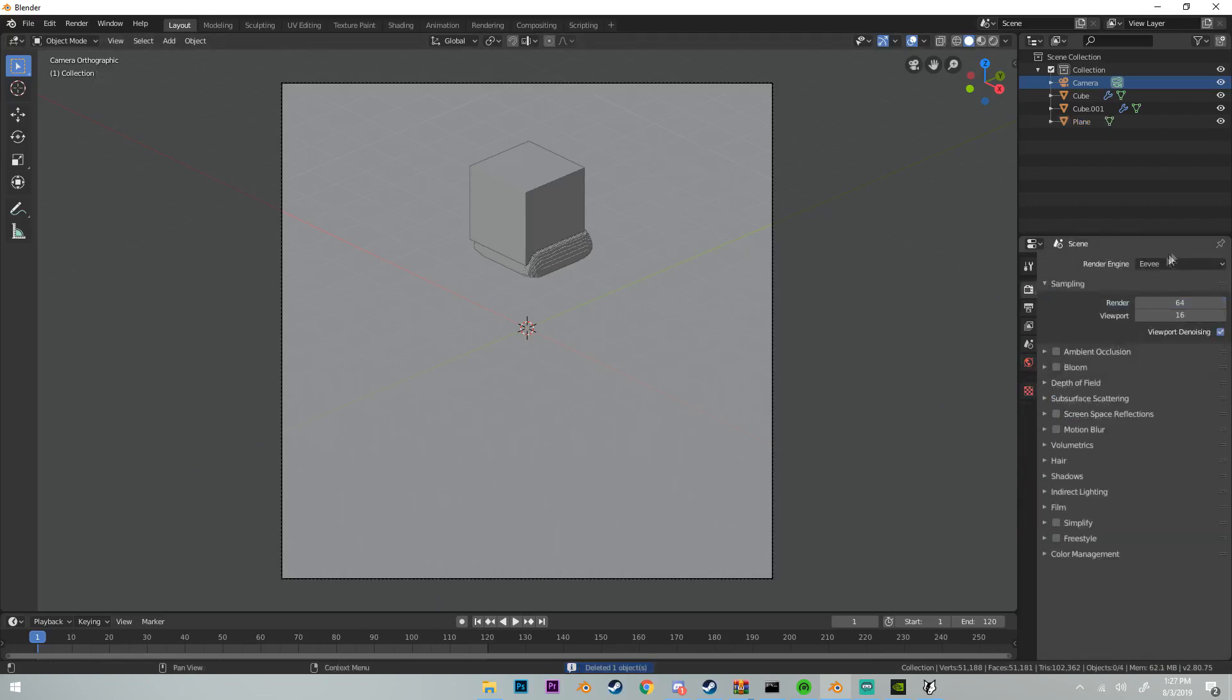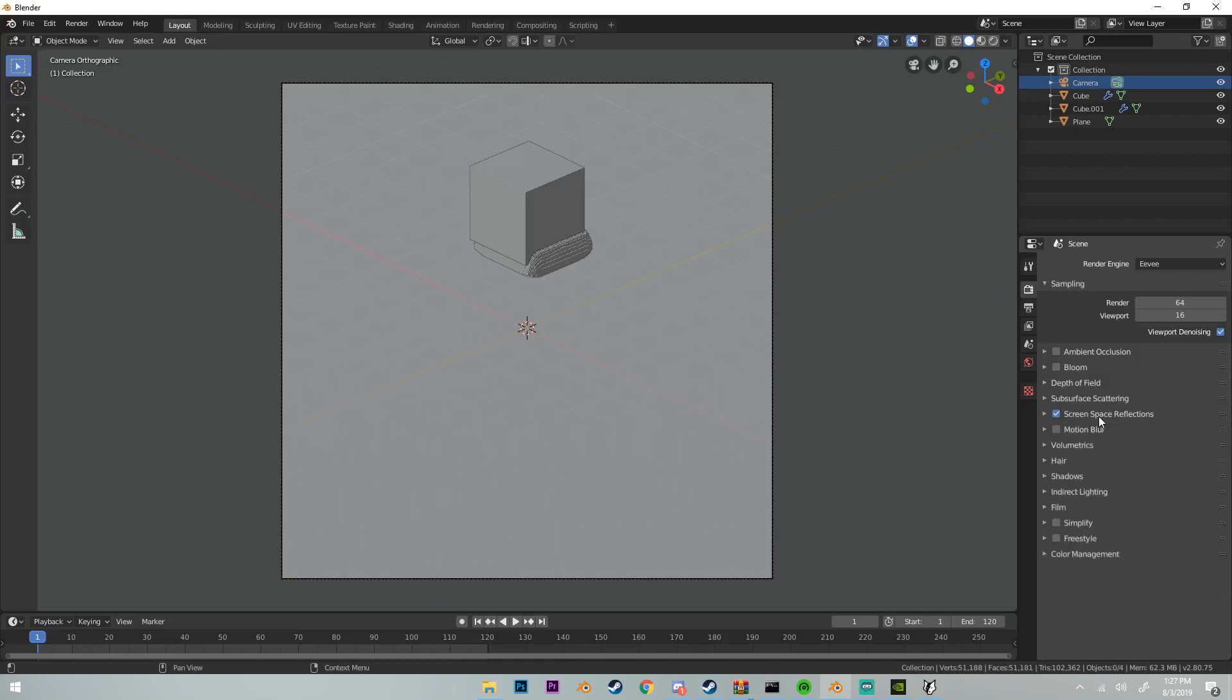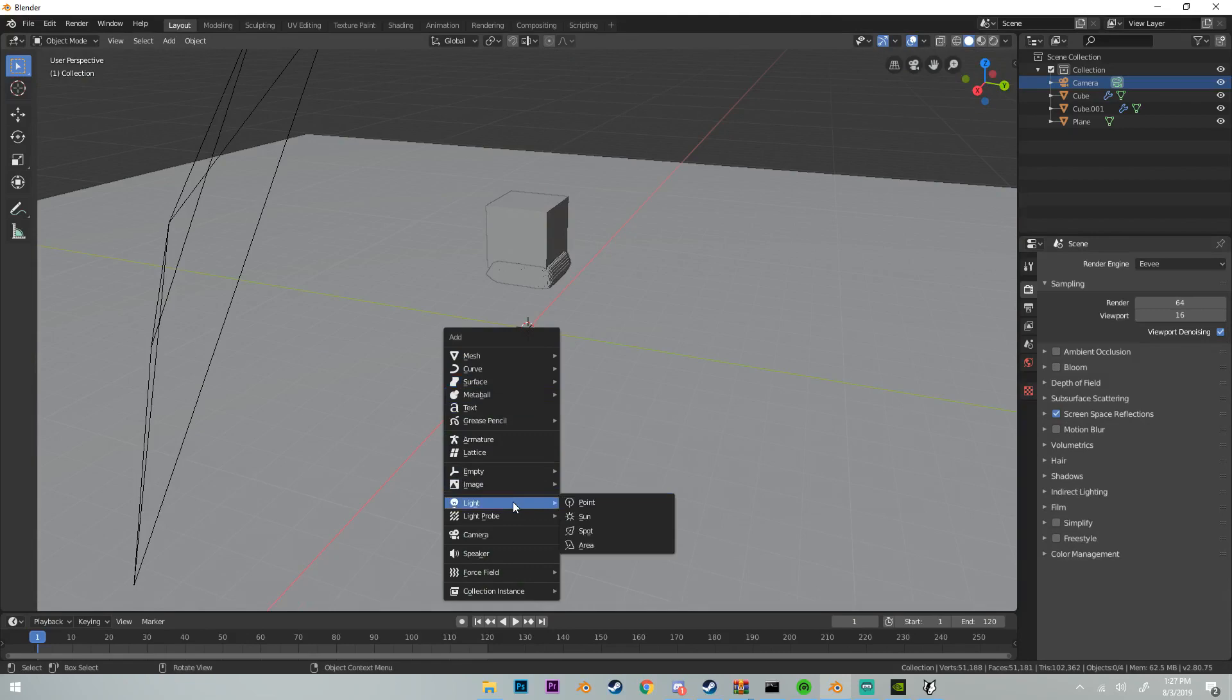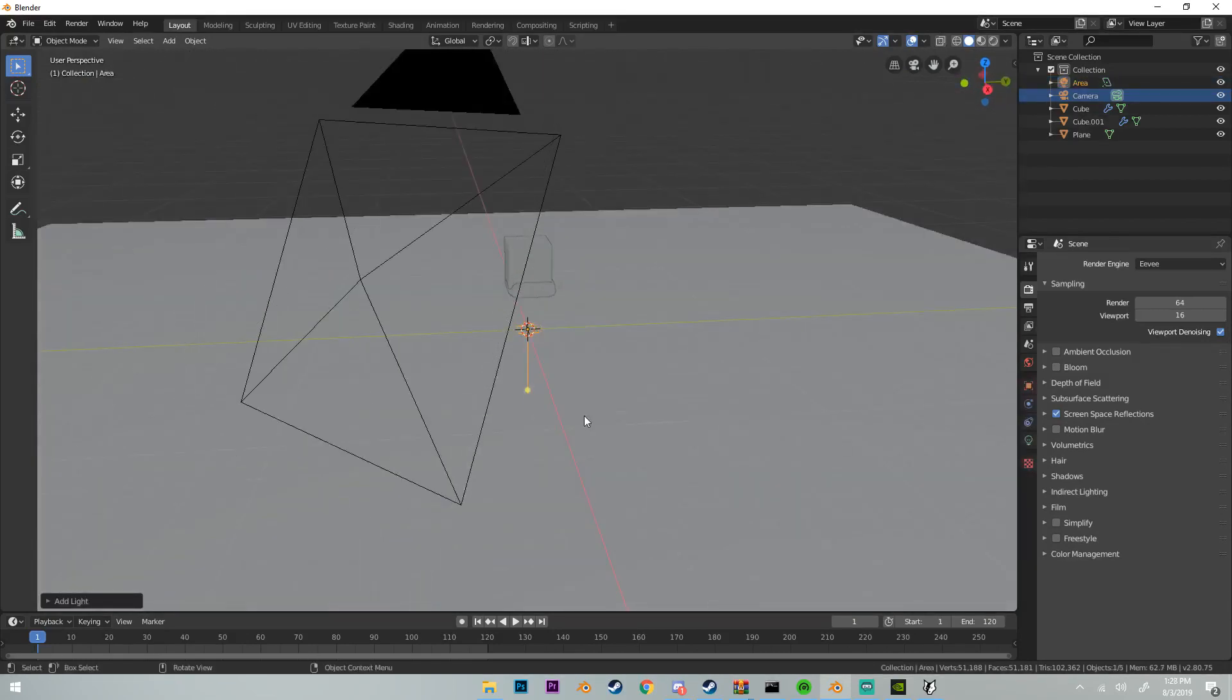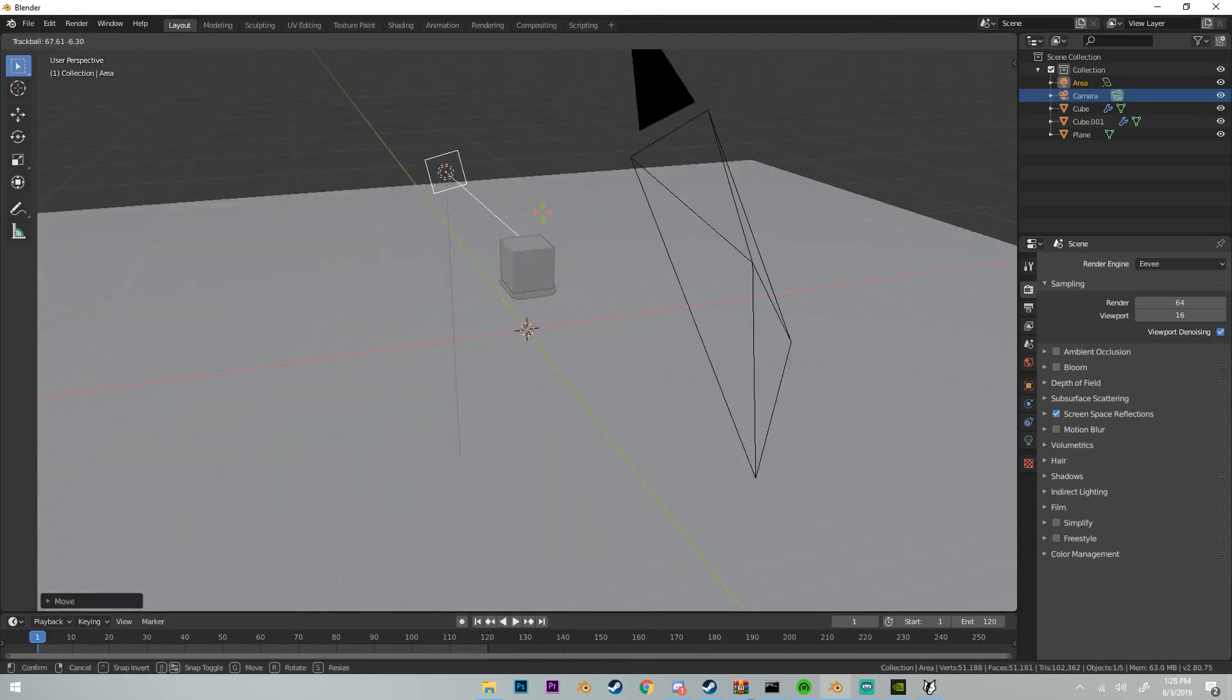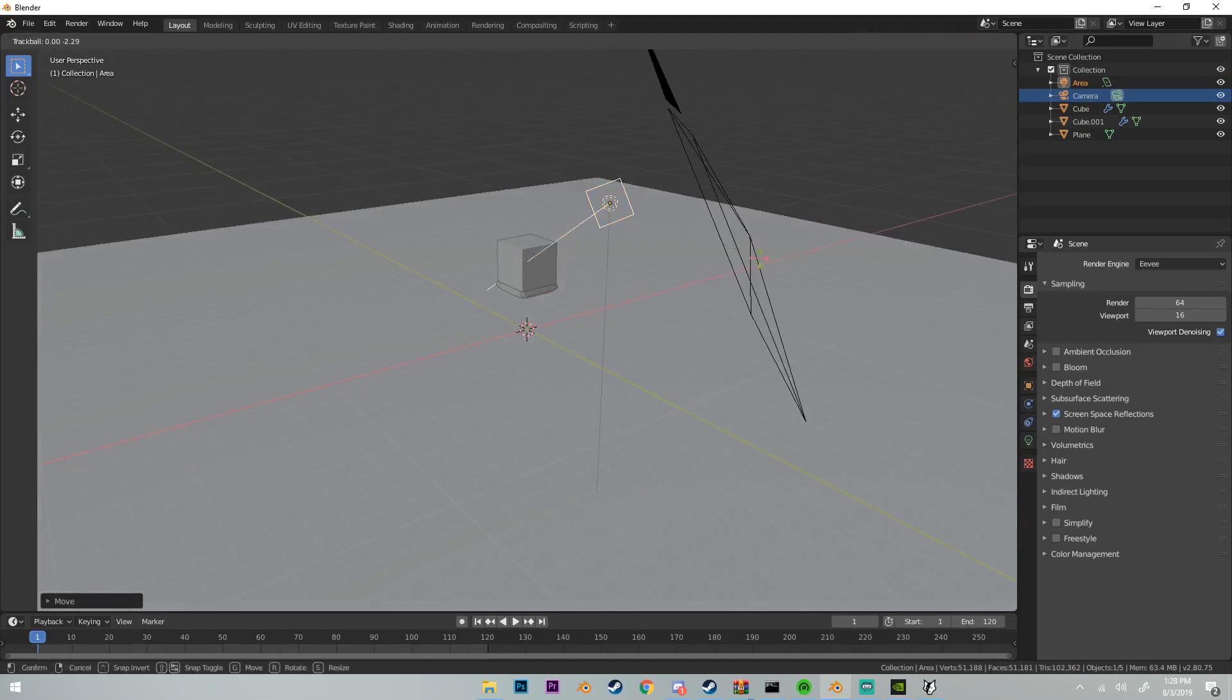We're going to set up the lighting really quick. Make sure you're in Eevee. I'm going to set the screen space reflections on. Make sure half-res trace isn't turned on, otherwise your shadows will be weird. Then what we're going to do is we're going to make a quick three-point lighting setup by adding an area lamp and then bring it over here toward the left of our camera, pointing it toward the sim like that.